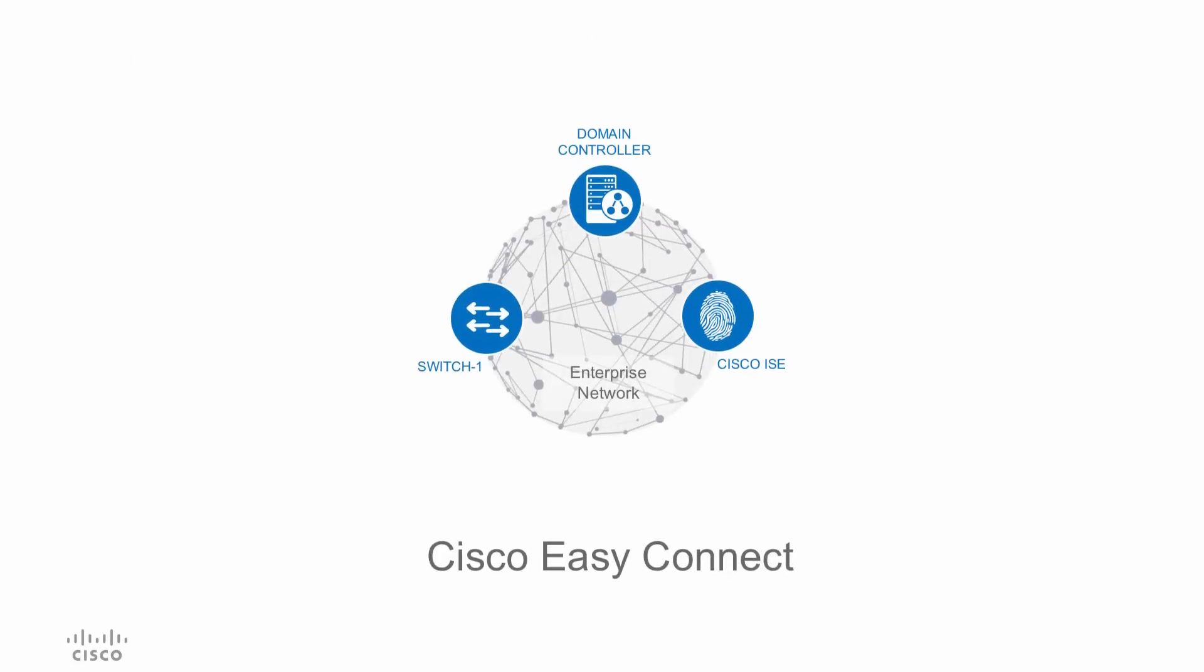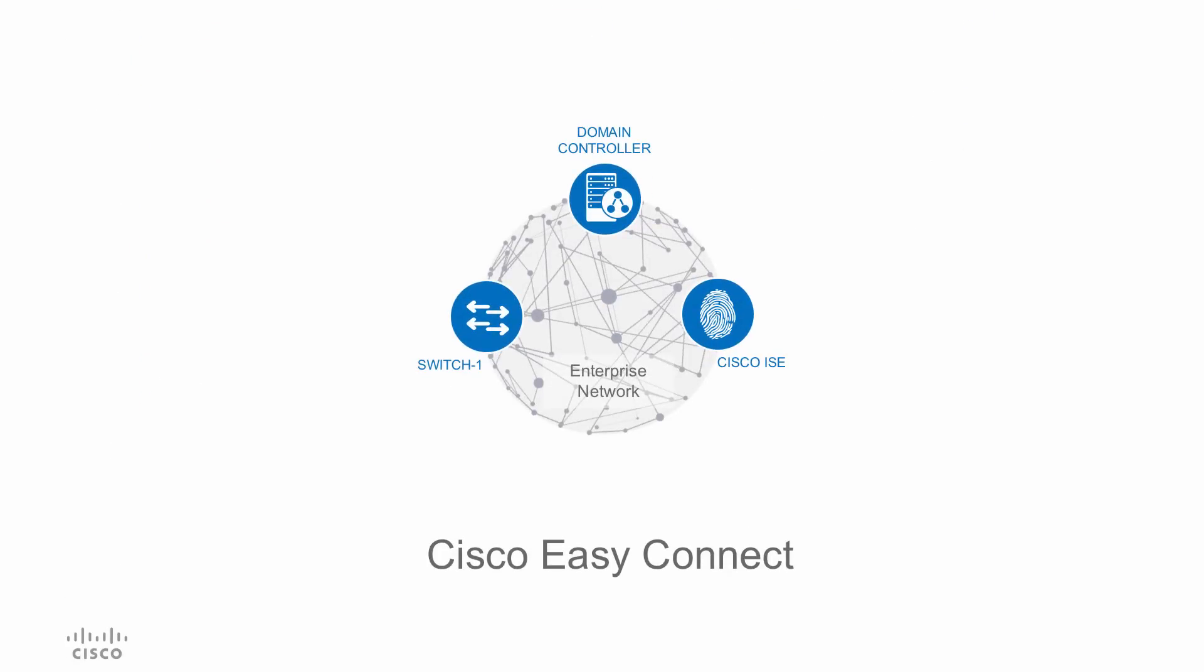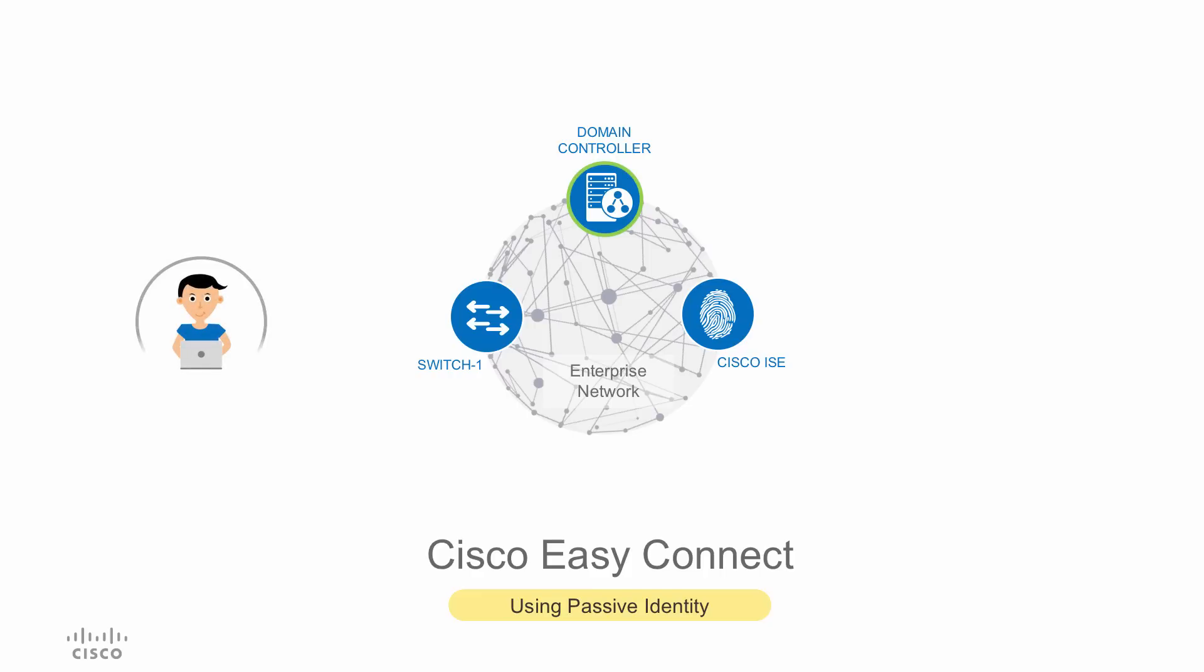Introducing the Cisco Easy Connect solution. Cisco Easy Connect leverages passive identity technology to provide secure network access to the Windows domain clients without the need for .1x.